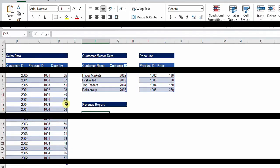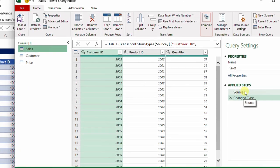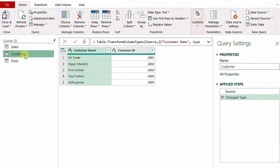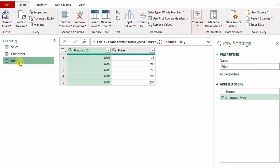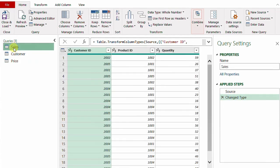Here you can find my three tables — I already sent them all to Power Query. You can notice that I have only two steps: Source and Change Type, same for the customers table and same for the price table — only two steps, Source and Change Type. I'm going back to the sales table as I'm going to prepare the report inside this query.